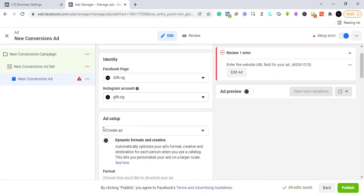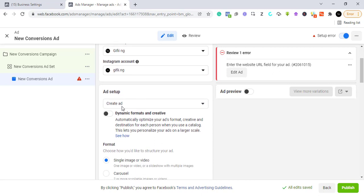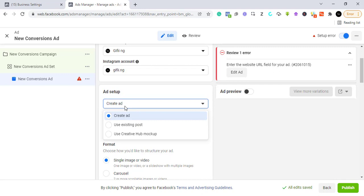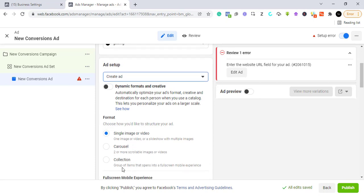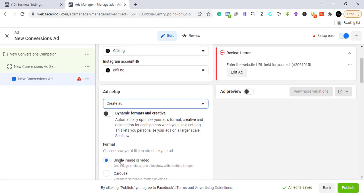You can use an existing post from your Instagram or Facebook page, or create a new ad from here. If you create it from here, people will not be able to see this post when they visit your page — it's a 'ghost post.' Viewers can see and interact with the ad, but they won't find it on your page directly.